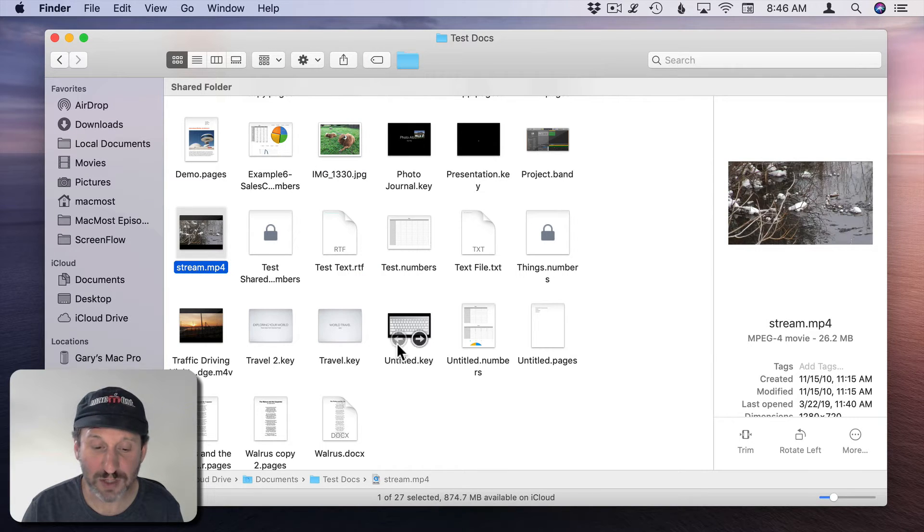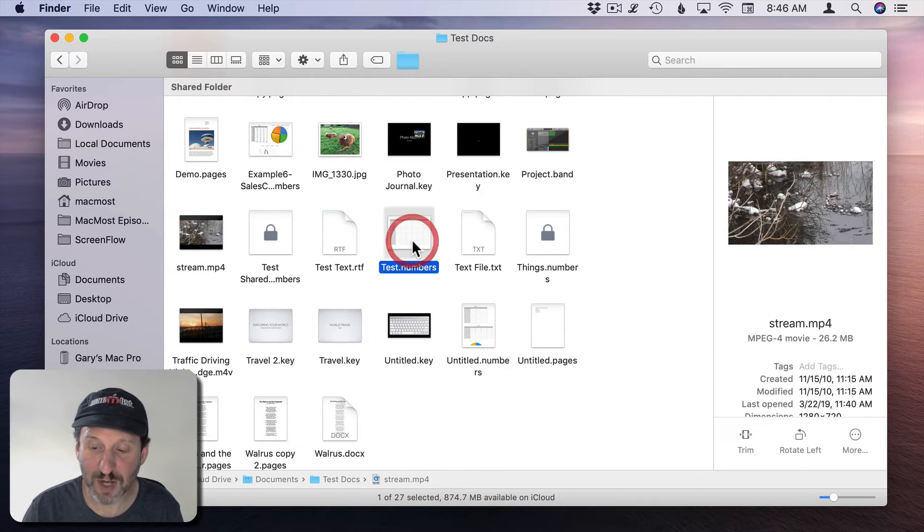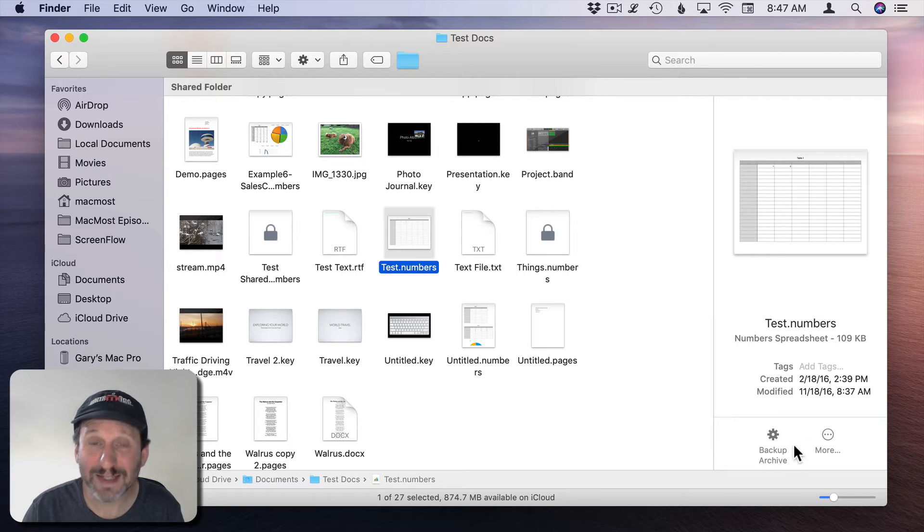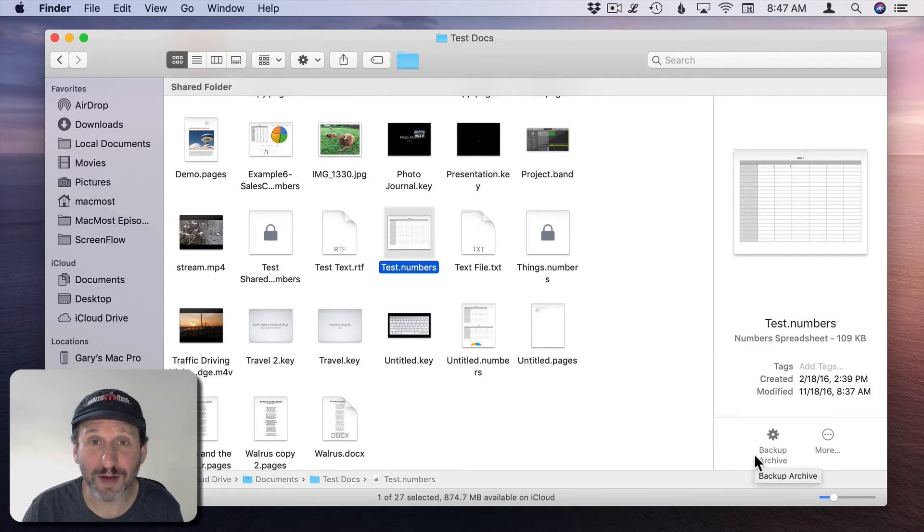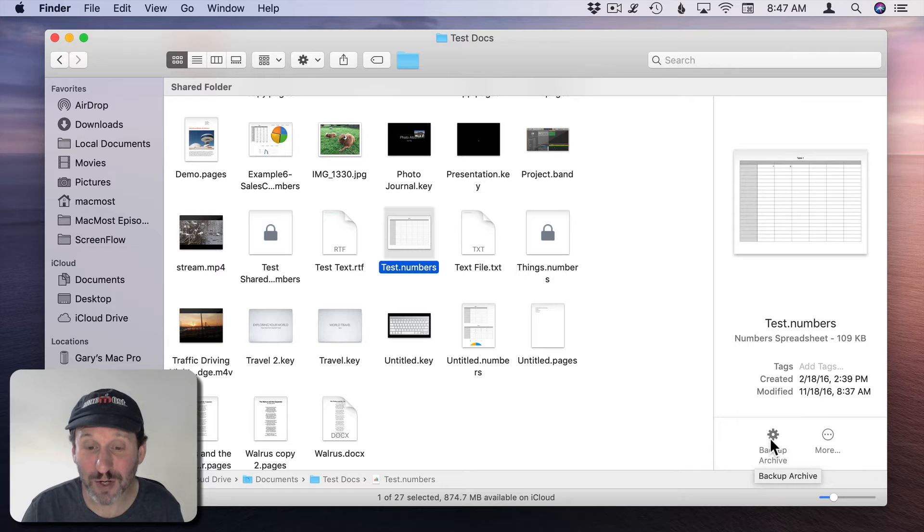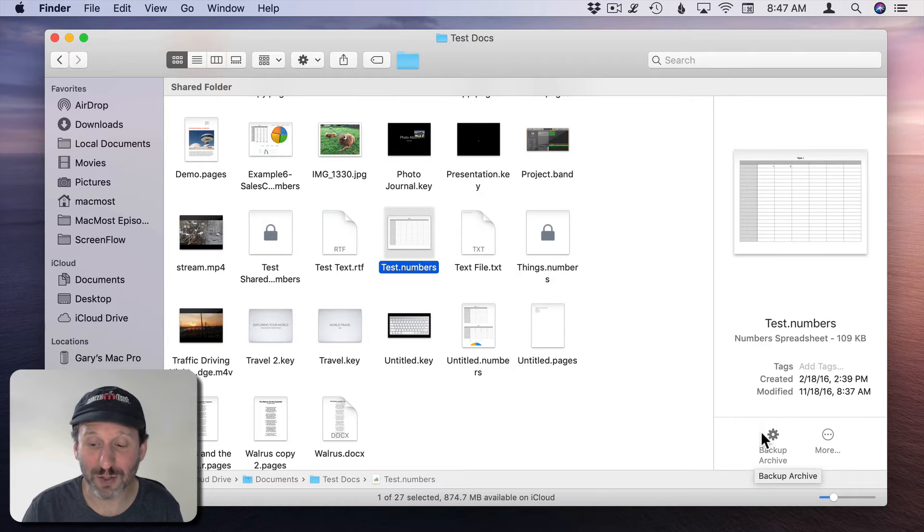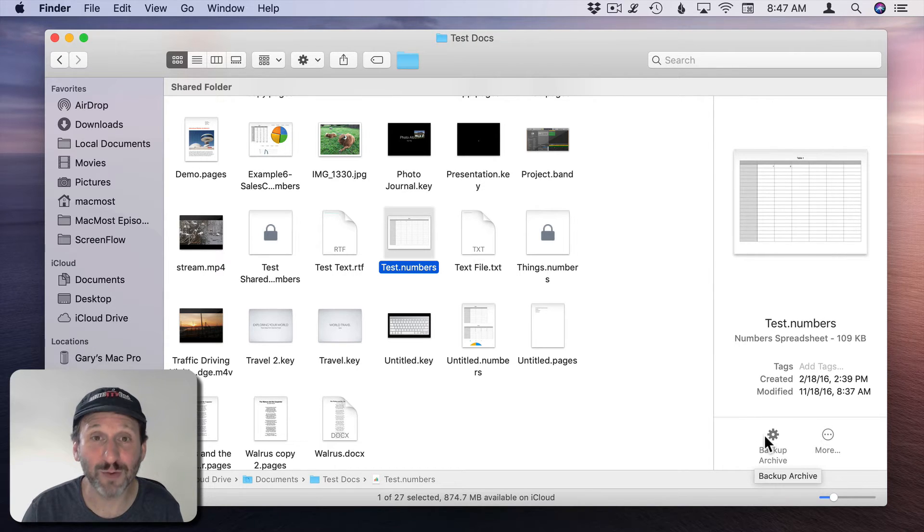We can select a file. Test Numbers document here and you can see we get Backup Archive now there. The reason it appears there is because there was no other Quick Action there, so it immediately jumped on it and filled that in.